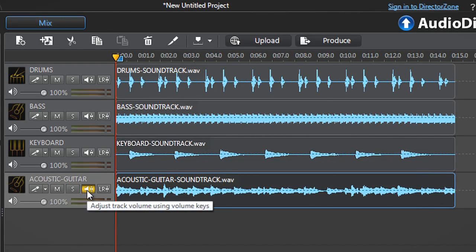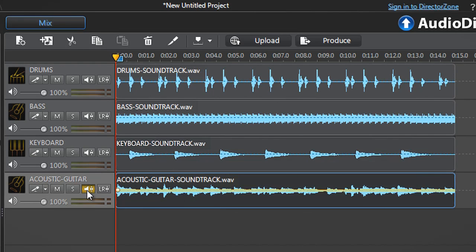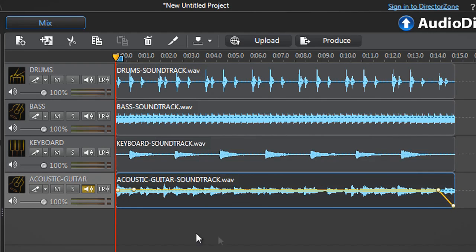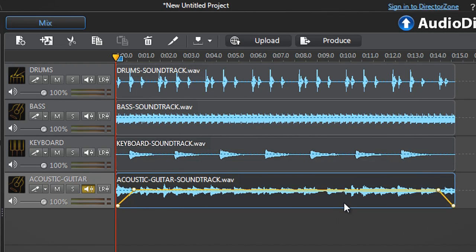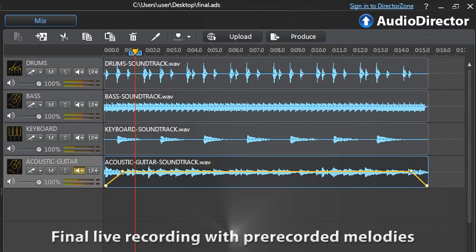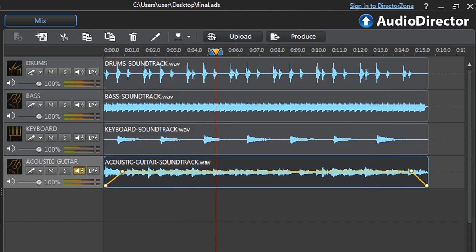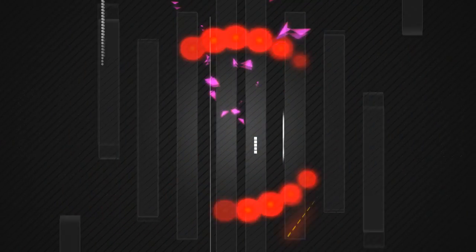You can also adjust the volume of each track. For example, we want the fourth track with acoustic guitar to start with a delicate fade in and end with a fade out. Click the volume button to activate its yellow timeline. Let's first add three more keyframes on the timeline. Roll over the yellow timeline and click to create a new keyframe. Then roll over the first and last keyframes, drag down and release. If you want to remove a keyframe, roll over it, right-click and select Remove Selected Keyframe.